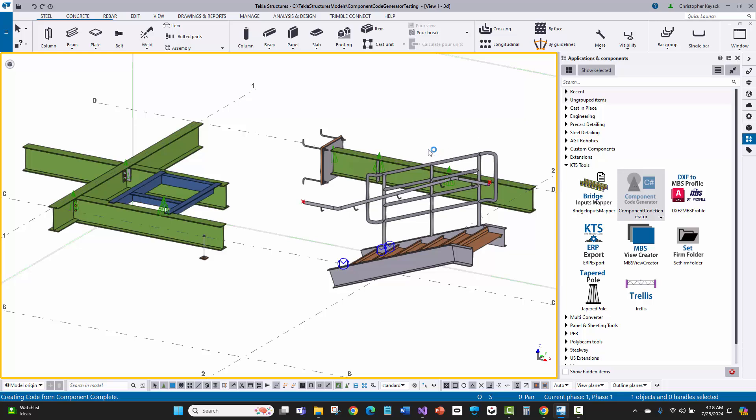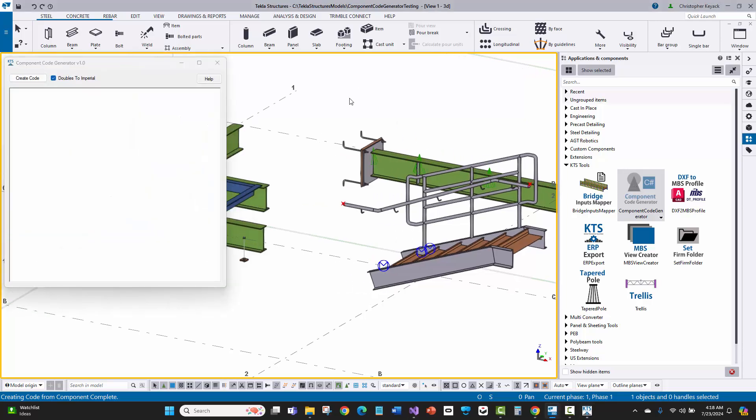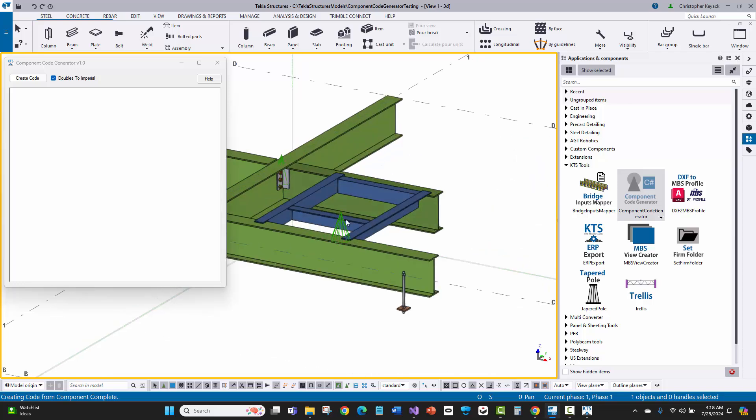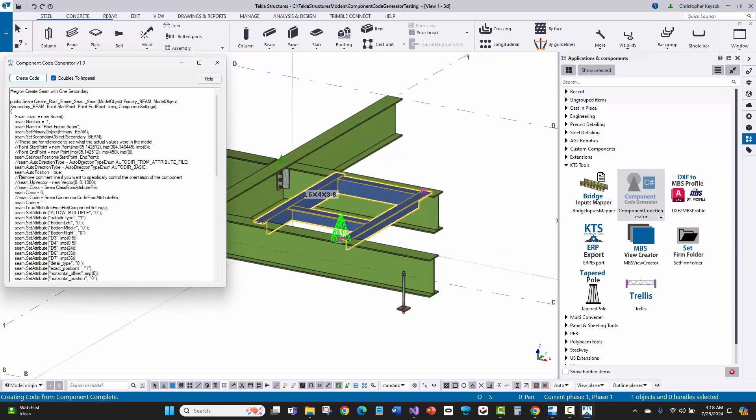I'm always looking for opportunities to save time. I just created a quick tool where I can select a component in the model, say create code, and it automatically generates a function. It reads all the properties and inputs for this particular custom component or Tekla plugin and automatically generates a method of code.